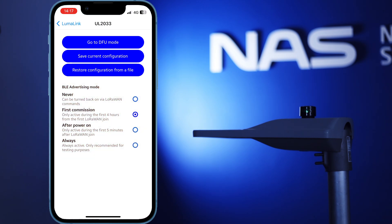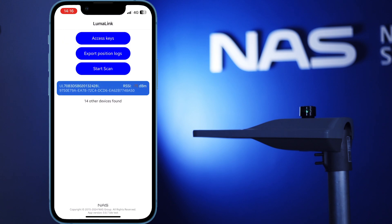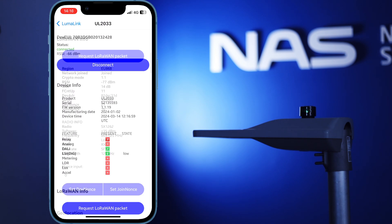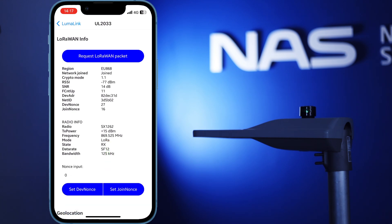When connecting to the device, the first thing you see is information about the device itself, as well as anything you would need about its Luriman connection. If necessary, you can even set a specific N1s here, but we advise you not to touch this unless you really do know what you're doing.